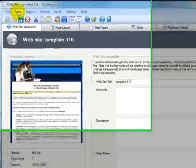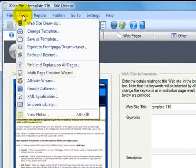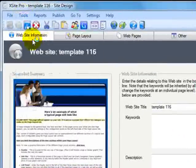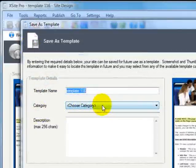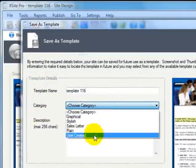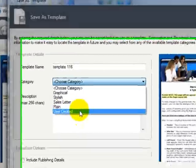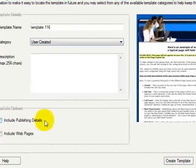We can go to tools, save this template. I'll choose a category. And if this is the first time we've gone to user created, this folder does not exist yet. But when we use it now it will be created for us. And I do not want to include the publishing details.